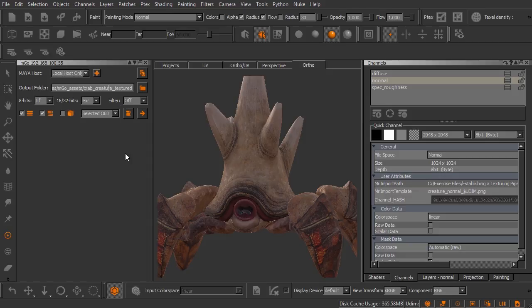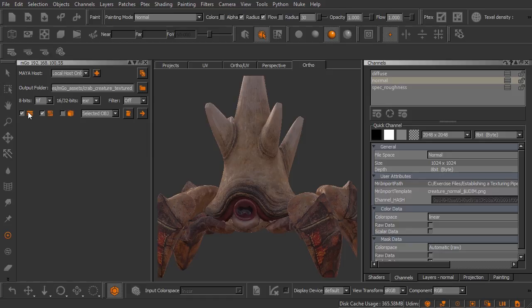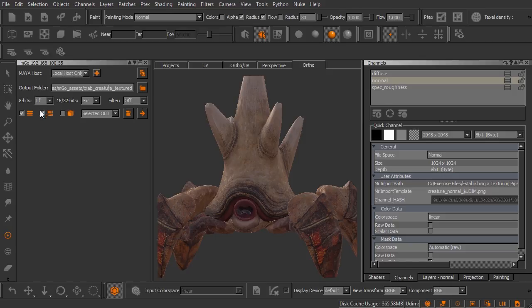Now in this final row here we have some different options that are kind of important. So the first one is to export texture channels. We definitely want that one selected. The next one is to export shader attributes.